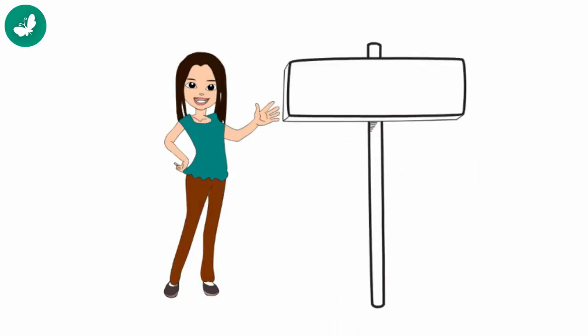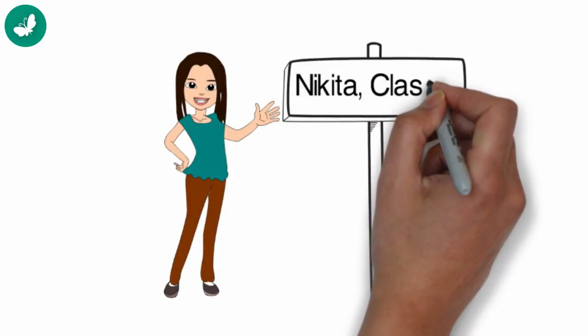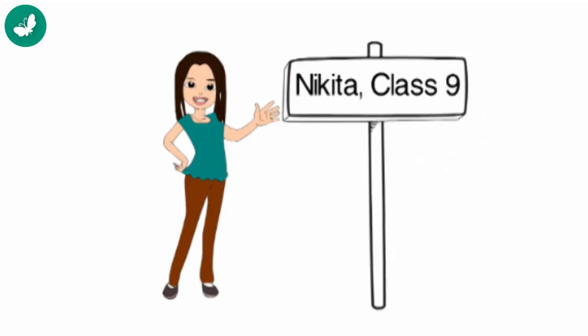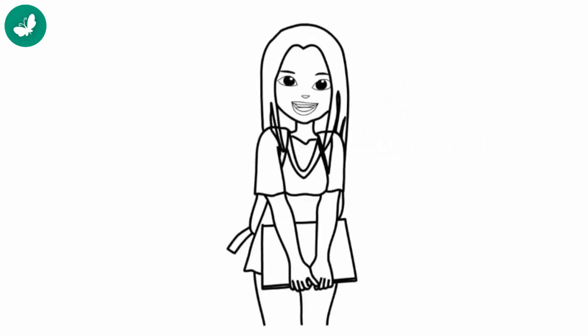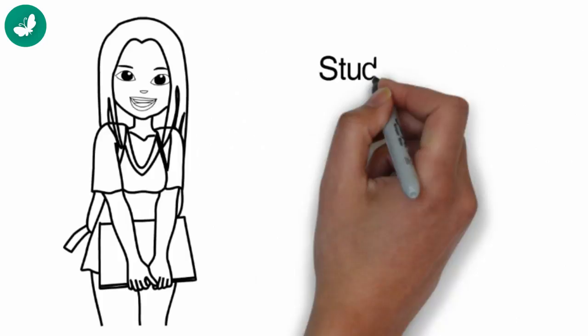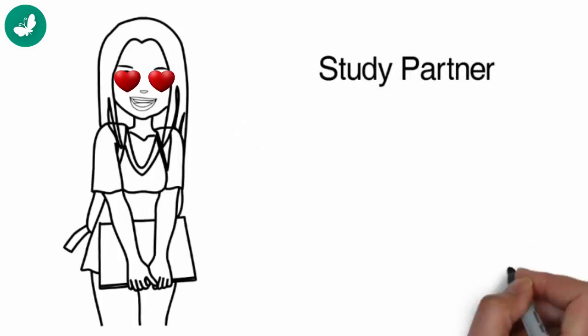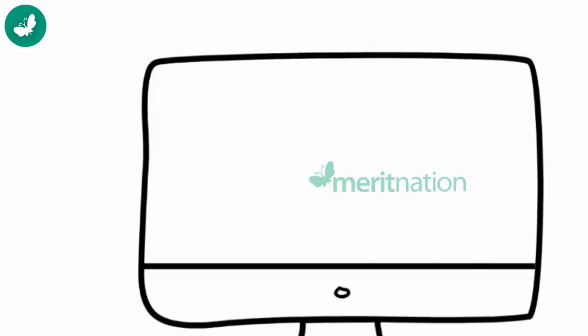Hi, my name is Nikita. I am in class 9. I want to tell you about my awesome study partner Meritnation.